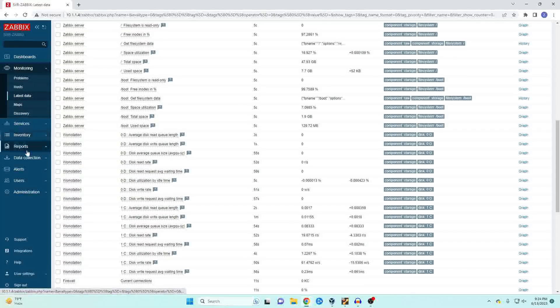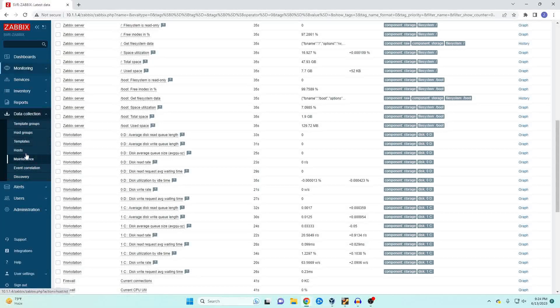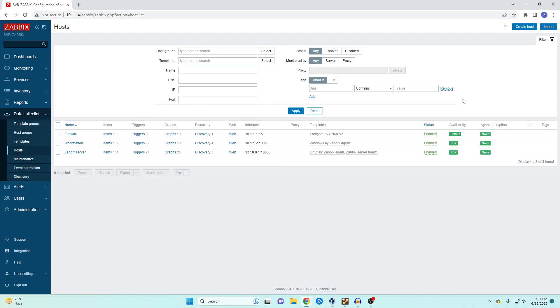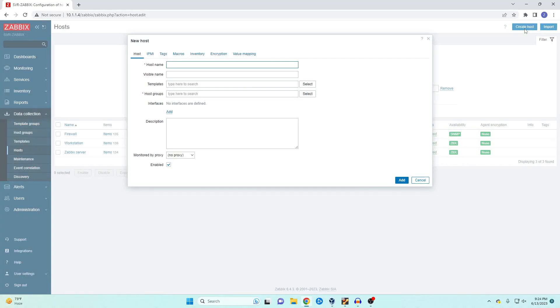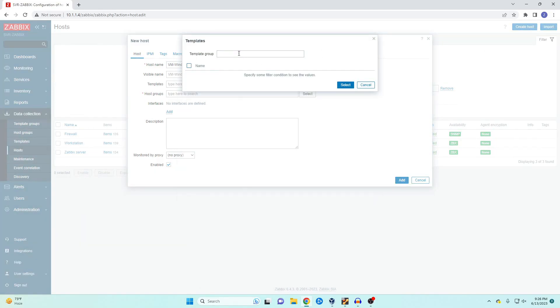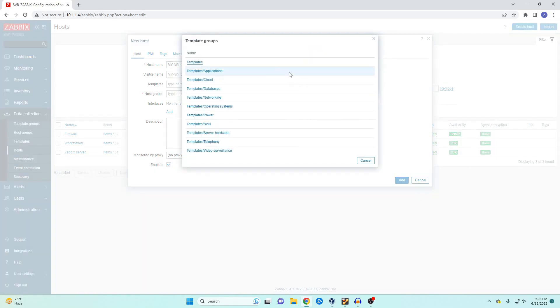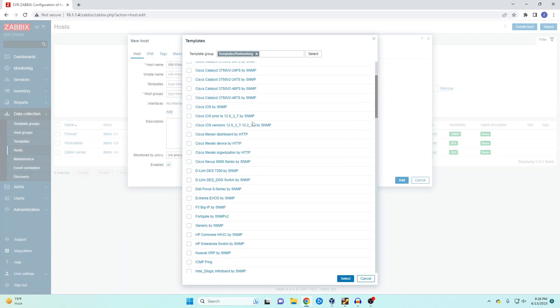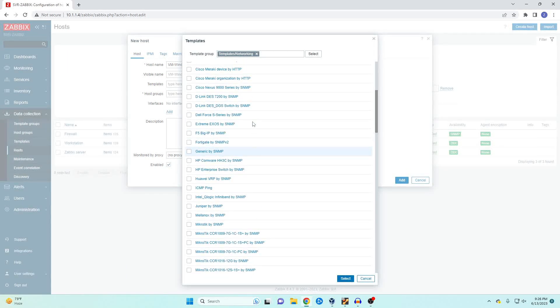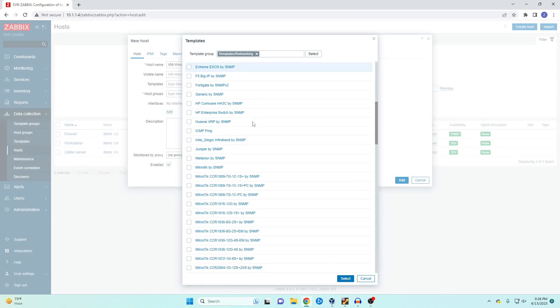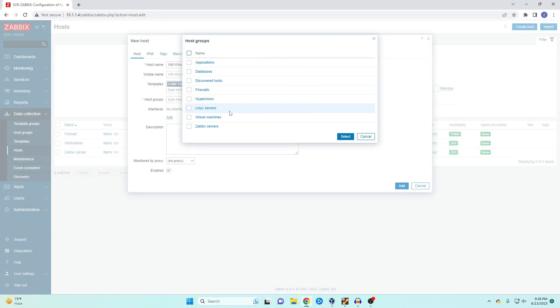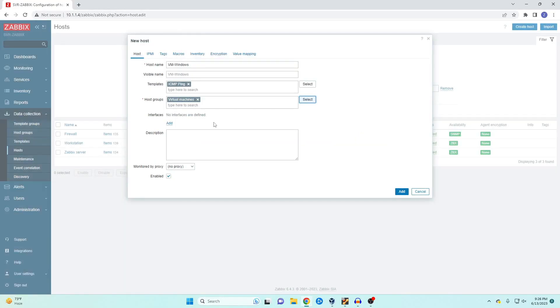We're going to come back over to our data collection and we're going to go over to host and then create host. So I'm going to send the ping out to a virtual machine. So I'm just going to call this VM dash windows. In this case our template we're going to get rid of this and it's going to be under networking and then ICMP. Our host group we'll just call this virtual machine again and then we're going to click add.